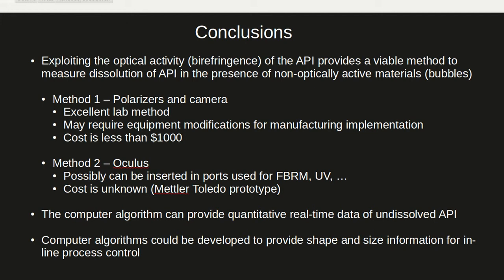In a lab setup we've used simple polarizers and a camera which costs less than $1,000. However, it would require equipment modification to implement in manufacturing.